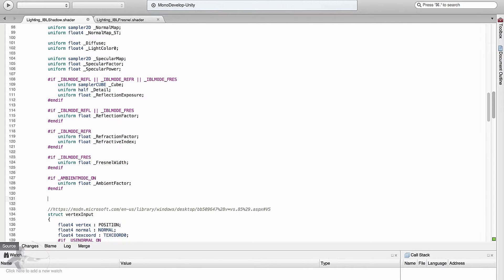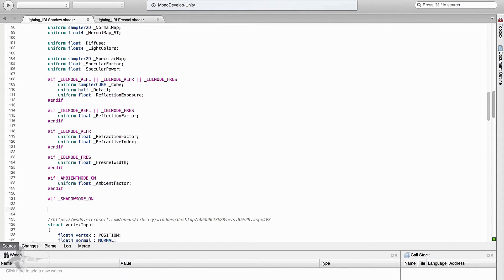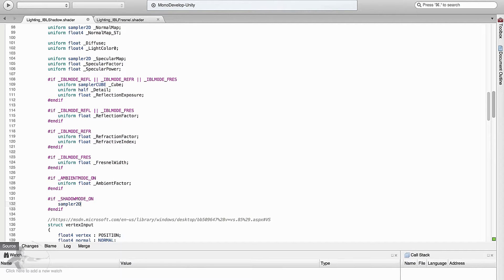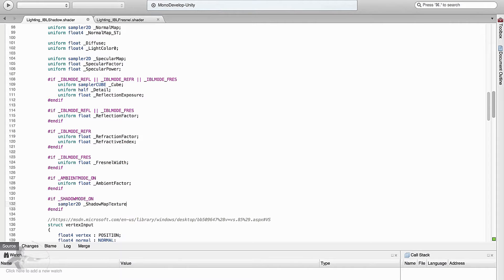In the user defined variable section when shadow mode is on we will use a sampler 2D global variable which is shadow map texture.